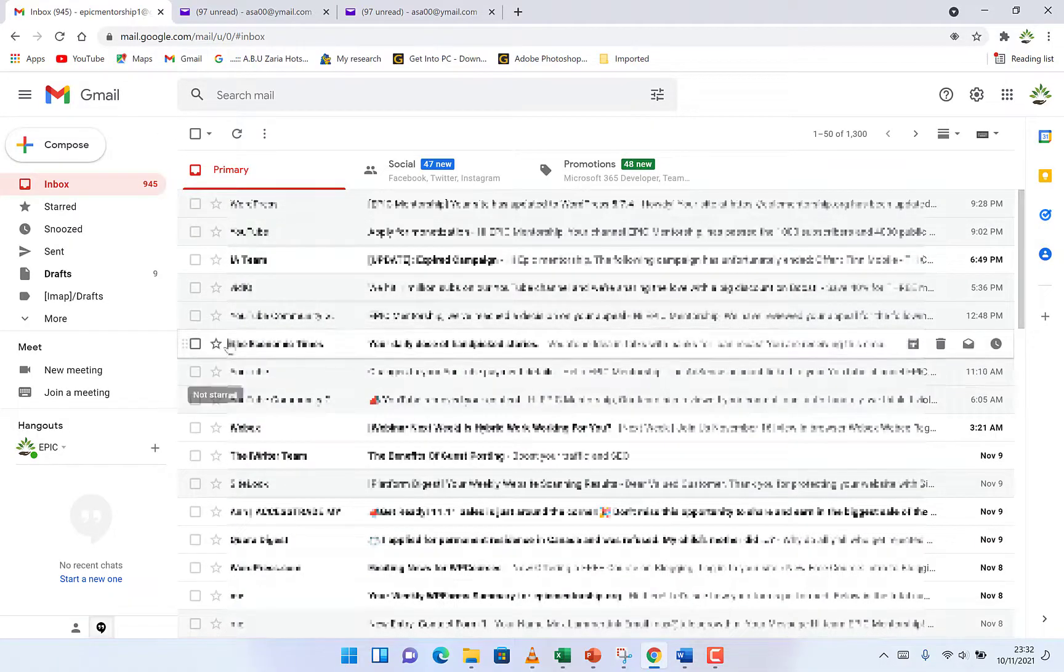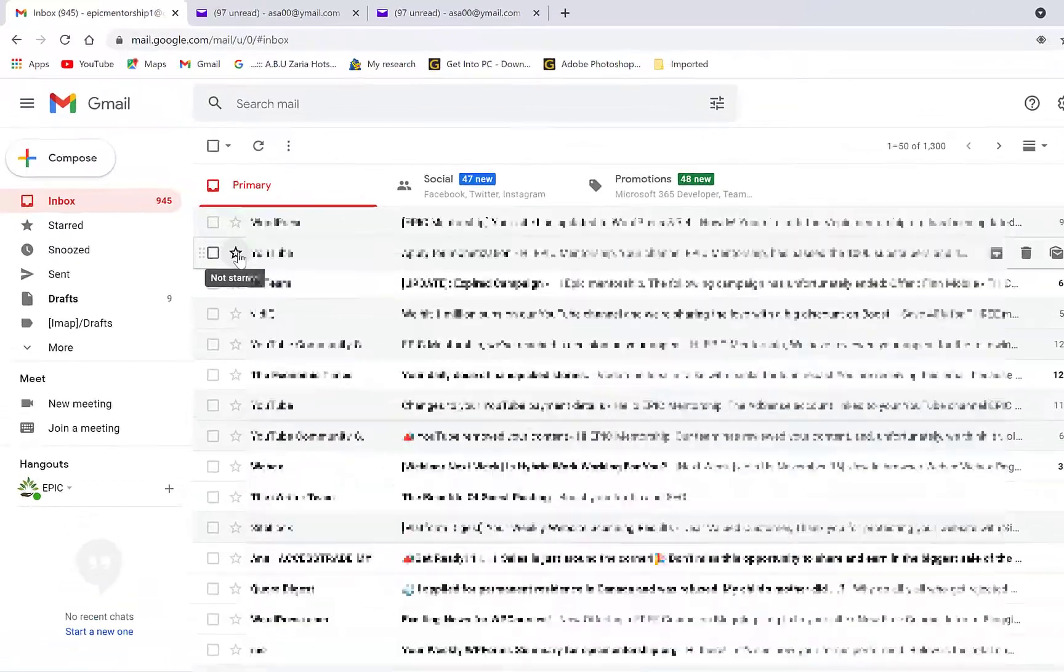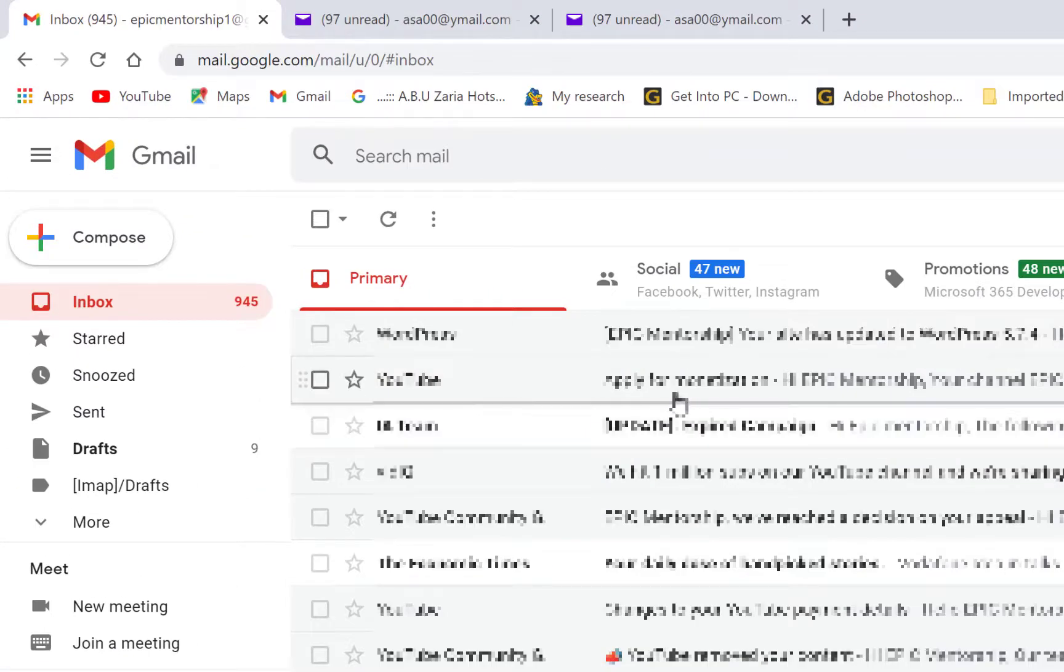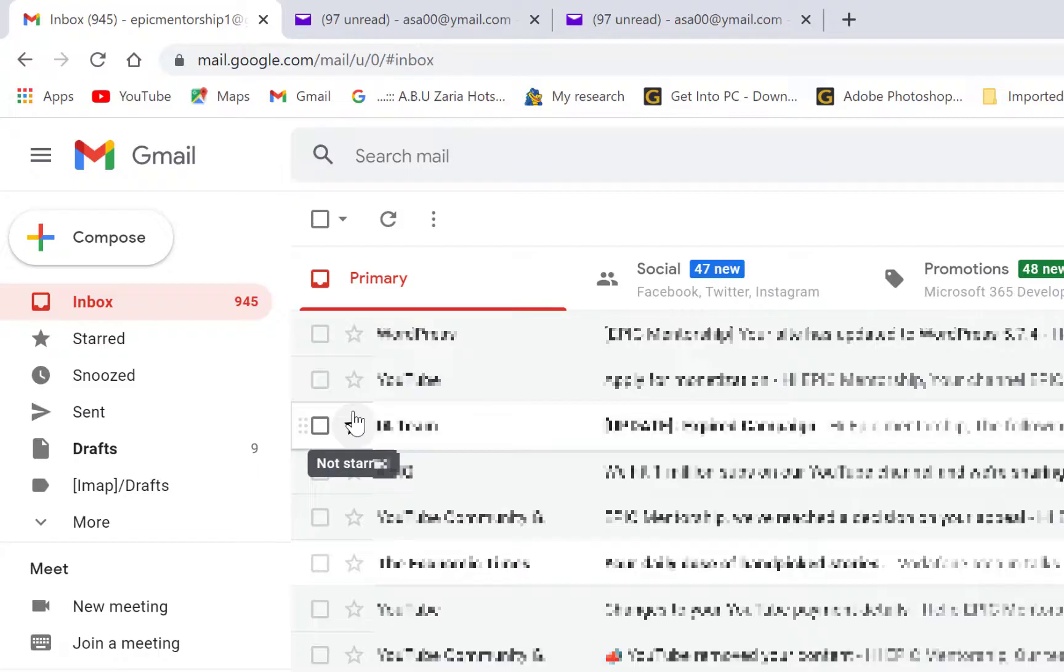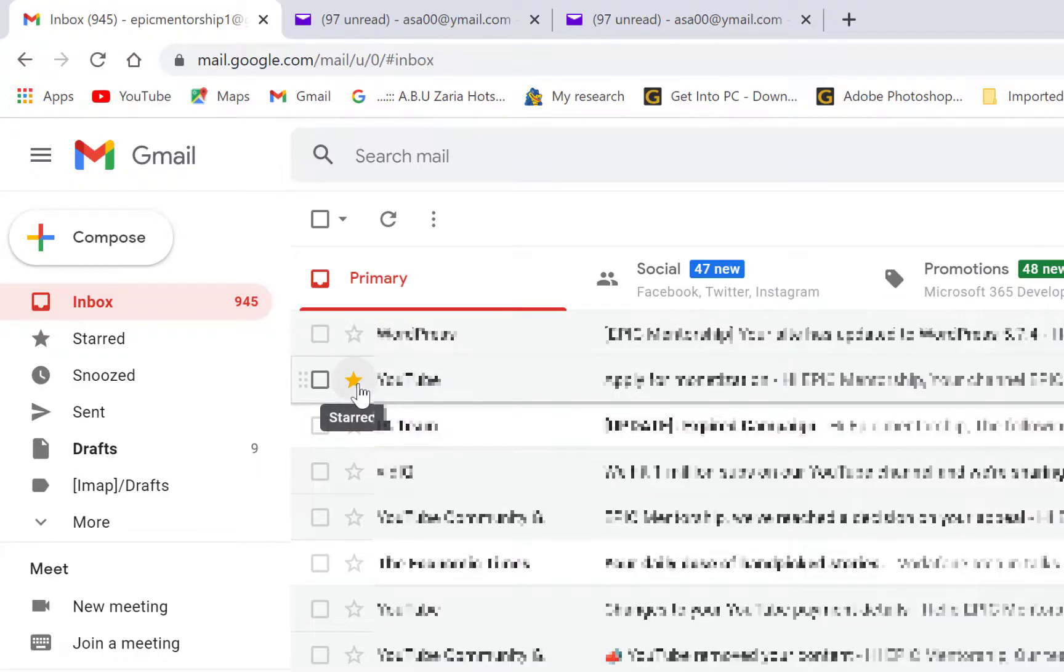I want to mark this one that comes from YouTube telling me to apply for monetization as a very important email and I want to star it. It's already starred but we have different kinds of colors that we can color it. For example, I can color it like this or like this.